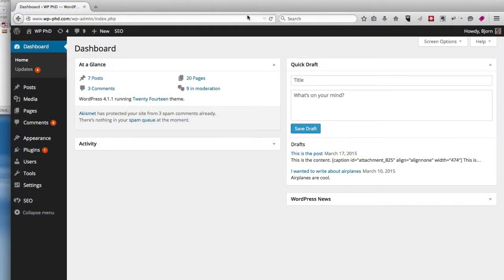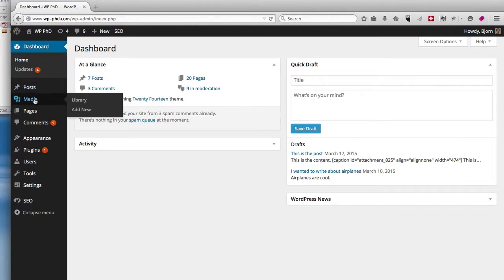So here we are in the WordPress dashboard. All you have to do, go to Media, hover over it, click on Add New.